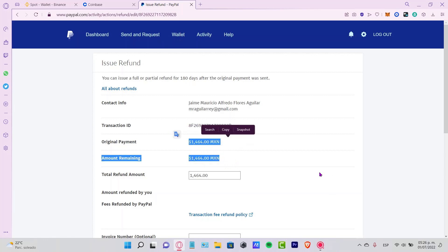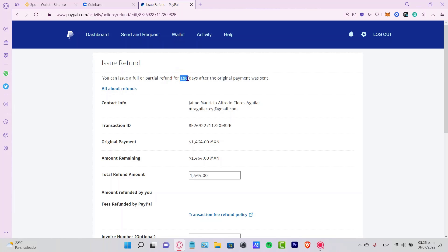Remember that the refund can only be done for a transaction within 180 days after the original payment was sent. If this was more than three months ago, then I'm afraid it won't be possible for making the refund.